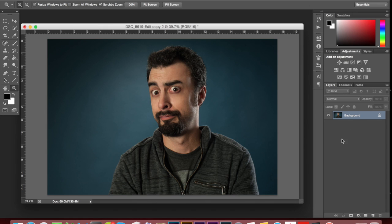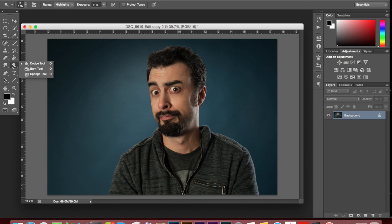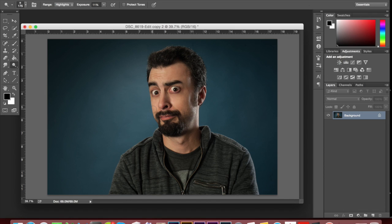So this method is not using the dodge and burn tool because what that's going to do, if we duplicated our layer and started dodging with the dodge tool and burning with the burn tool, we're actually affecting the pixels on the image. I don't want to do that because if you do any messing up, it's kind of hard to go back on it and you start to lose the integrity of the final photo. And if you're ever blowing up something really big you can really see mistakes like that. So we don't want to do that.